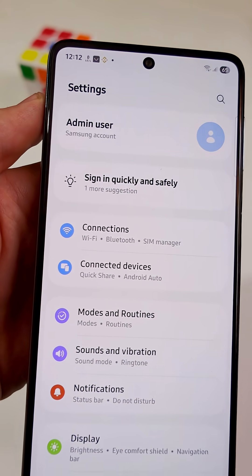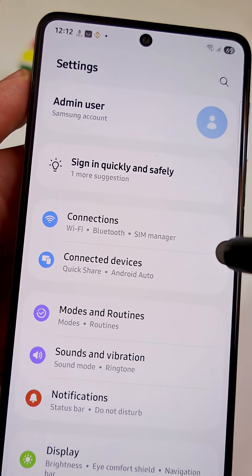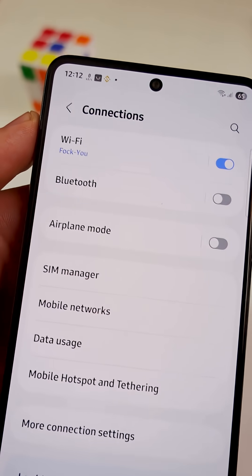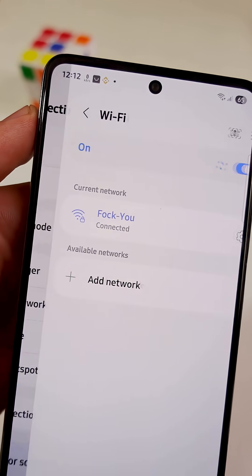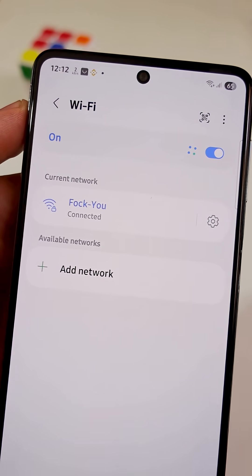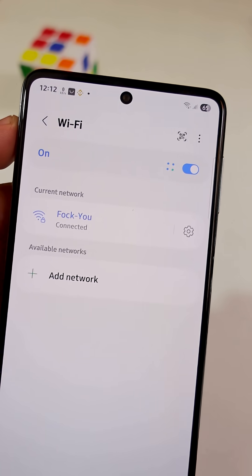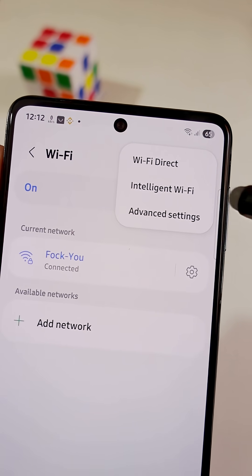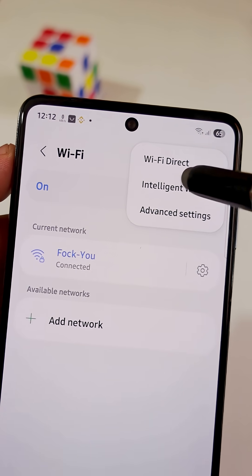Go to the main settings on your phone, then tap on the Connections tab. Tap on Wi-Fi, then tap on the three dots in the top right corner. Select Intelligent Wi-Fi.